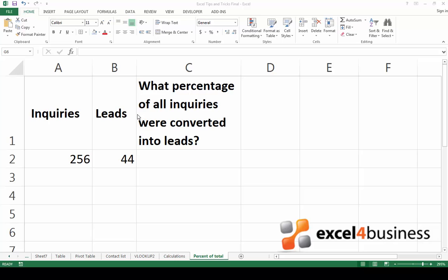However, to track my progress more easily, I'd like to see what percentage of all inquiries were converted into leads, so I can compare it to results from previous months.